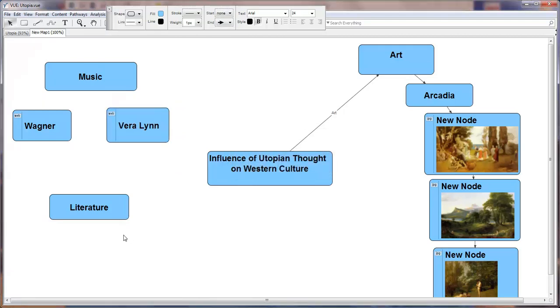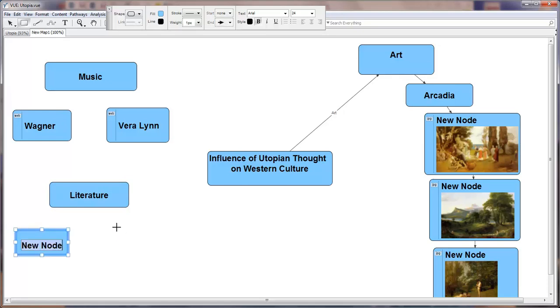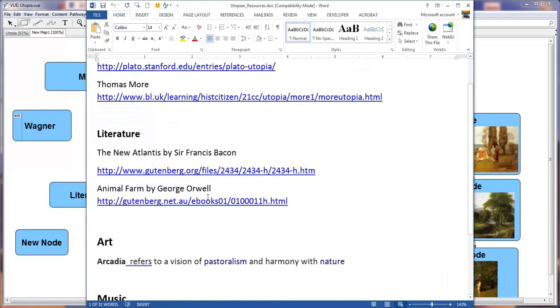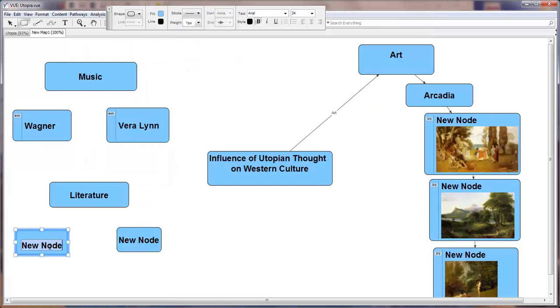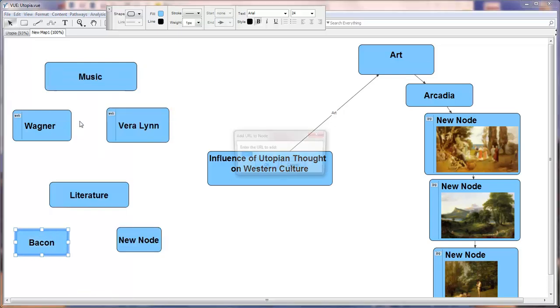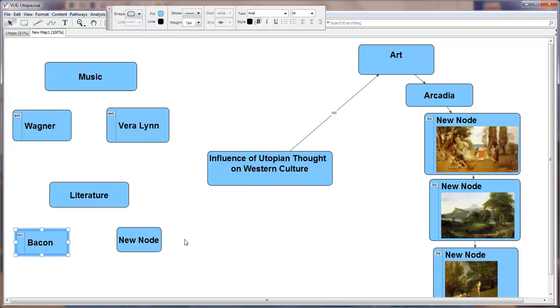Finally, in literature, let's say we have two books that we would like our students to read. Let's go back to our resources. The resources that we have found on the Gutenberg project is the New Atlantis by Bacon. We're going to copy the link to Bacon's New Atlantis, type in Bacon, select the node, right click, and add the URL to the Gutenberg project. We see an HTM icon noting that this is a link to an HTML document on the web.